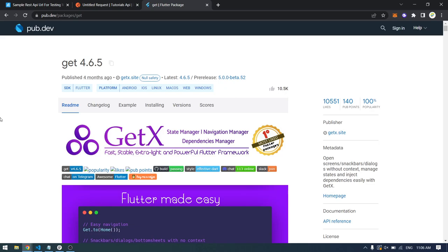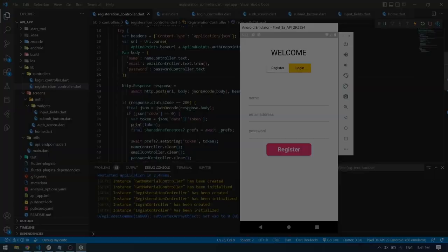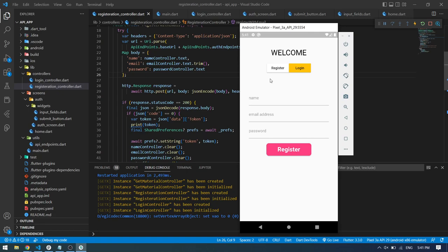If you're new to GetX, I recommend you to watch our previous video so you get some idea how it works, and then you can come back to this video and continue with us. Now let's see how the demo works and I will show you how to implement it.